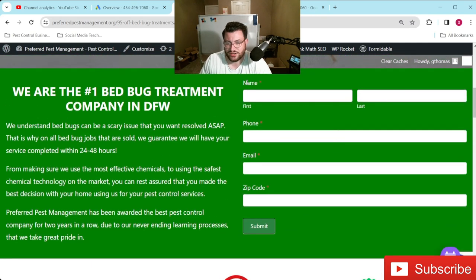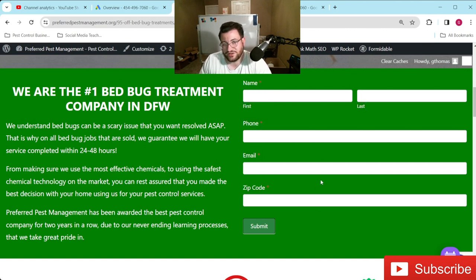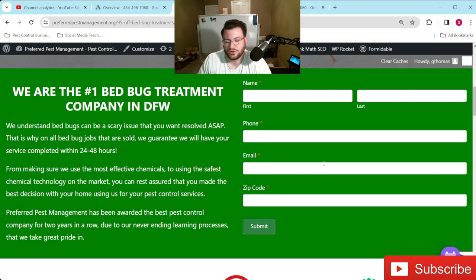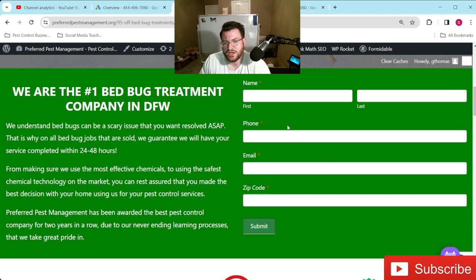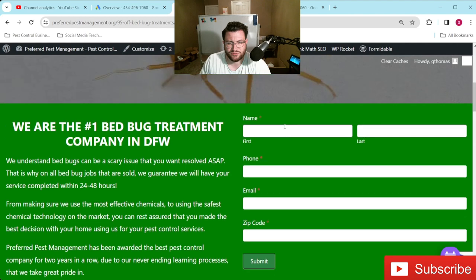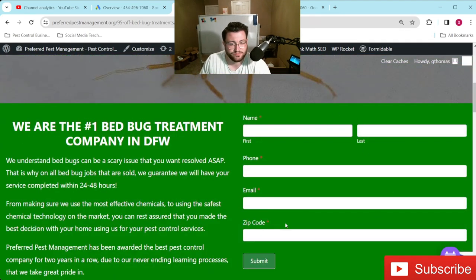That is one thing I definitely wanted to make sure to hit on because if you notice that you're getting a lot of clicks and you're checking Microsoft Clarity — another tool we talk about on this channel often that's free to use — and you notice that people are kind of checking it out but sitting in a spot and then backing out, that lets you know that your contact form is asking for too much.